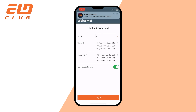The truck number field by default will show you the number of the asset you are assigned to. The connect to engine checkbox will allow you to pair your ELD to the app. It will be activated automatically if you made it previously.